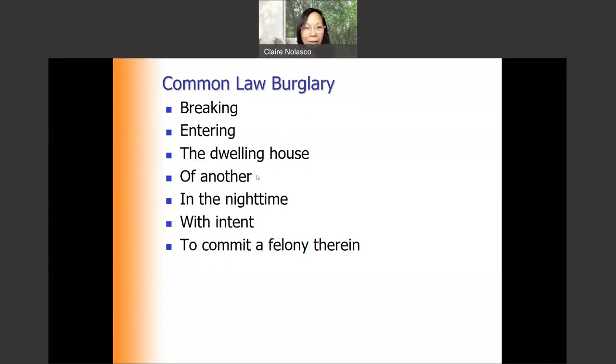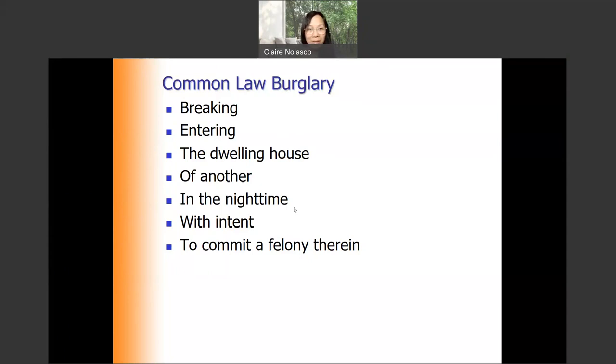Fourth, of another. Fifth, at nighttime — it cannot be at daytime. Sixth, with intent to commit a felony therein. Those are the elements of common law burglary.